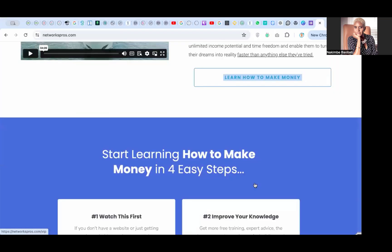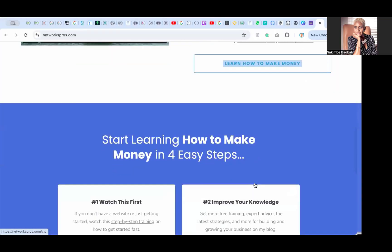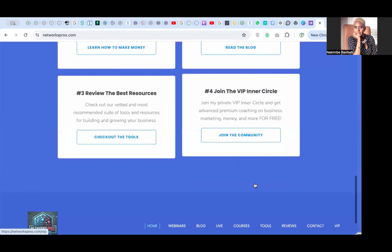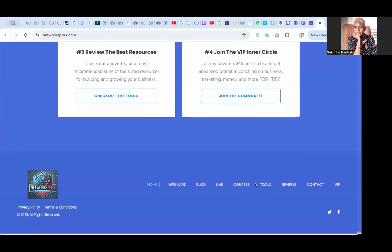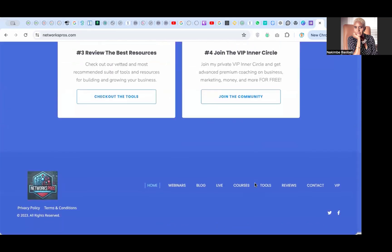I think we're almost done. Watch this first: if you don't have a website, you're just getting started, watch this step-by-step training. What else do we have here? This is really great.